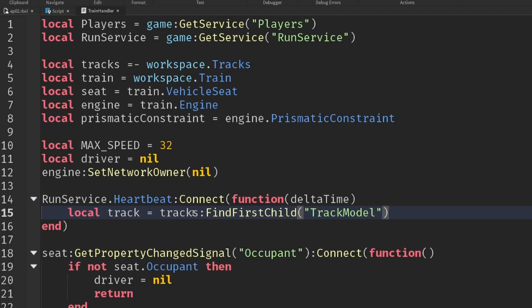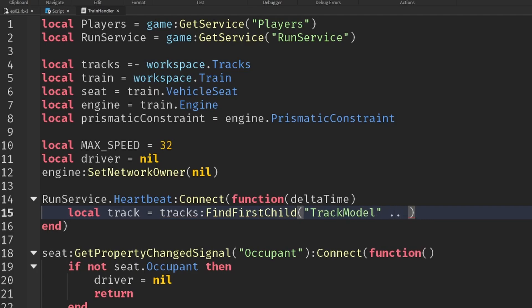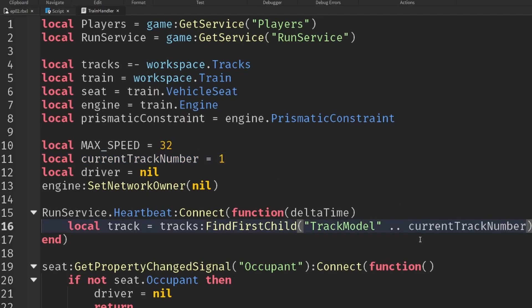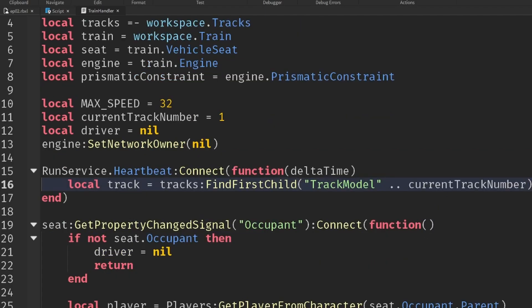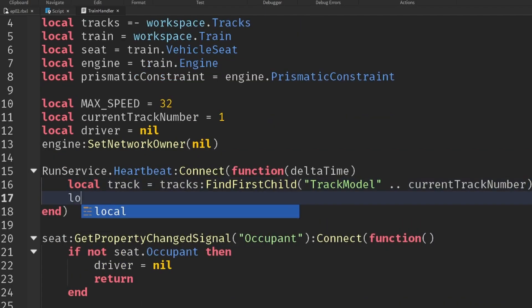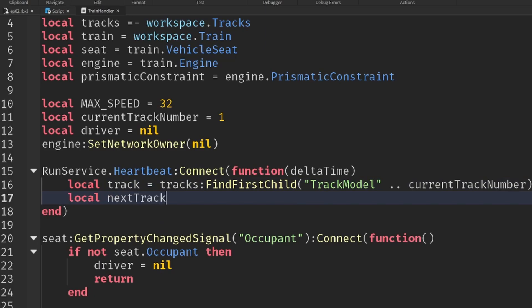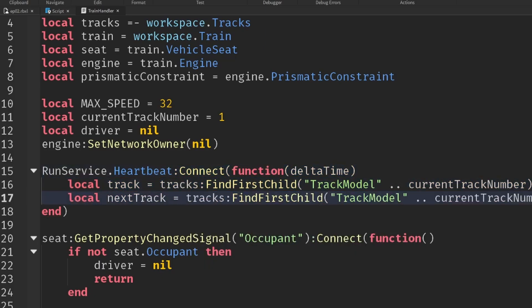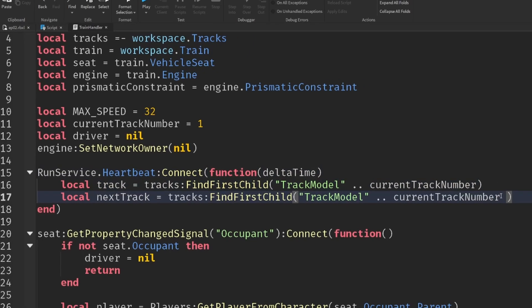And so then we can get our individual track from tracks find first child, and the name of it is track model, and we add on the number of our current track number. So current track number equals one initially, and then we'll add to it as we travel.